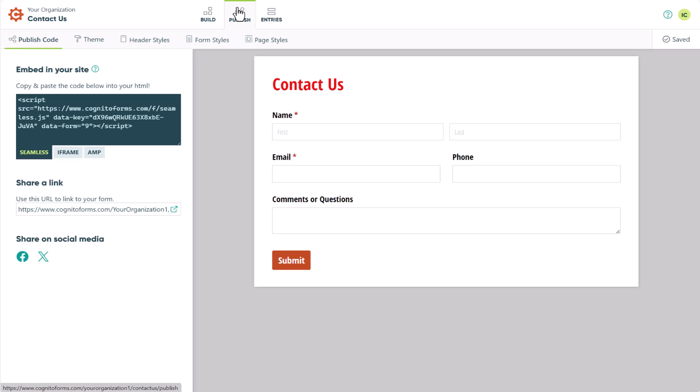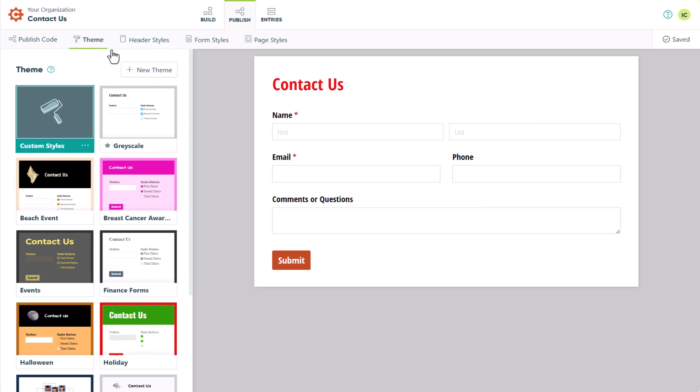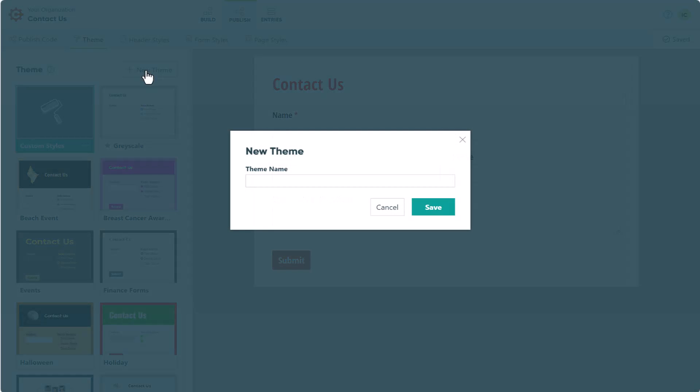To create a custom theme, you'll start in the Themes section by clicking the New Theme button. Give your theme a name, then click Save.